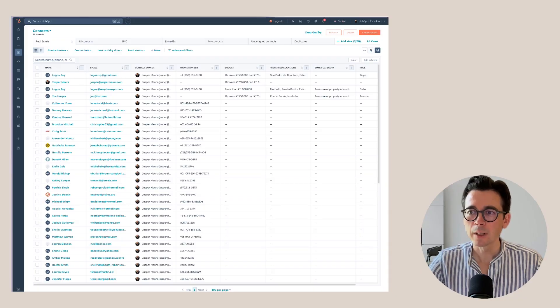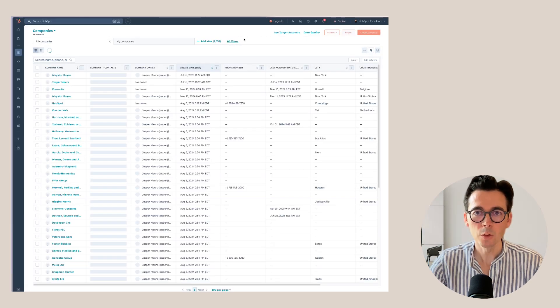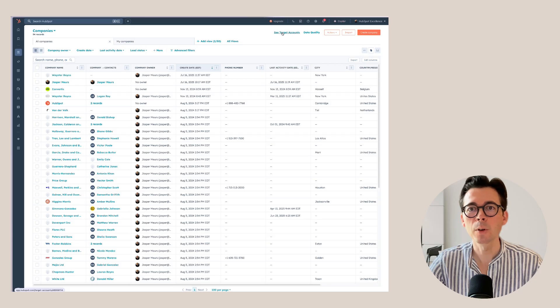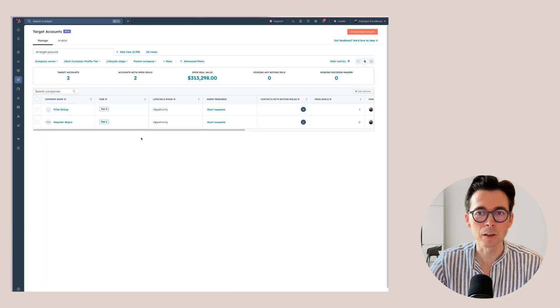Let's first have a look at target accounts. When you go to the CRM and then Companies, you will see in the top right that we have the option to go to Target Accounts. Here you can see I have two target accounts listed. There are a couple of different ways that we can add target accounts, and I'm going to show you the different ways in this video.